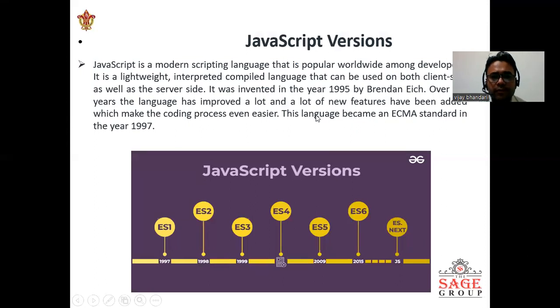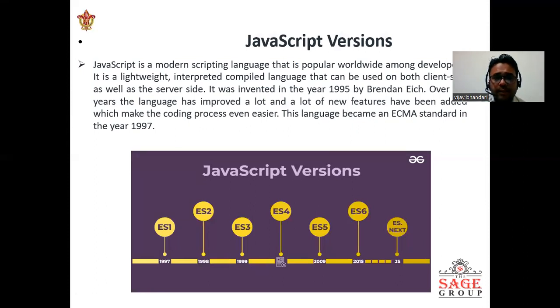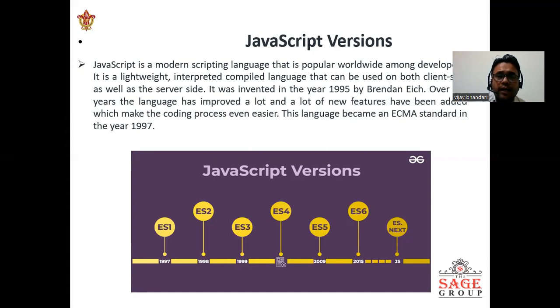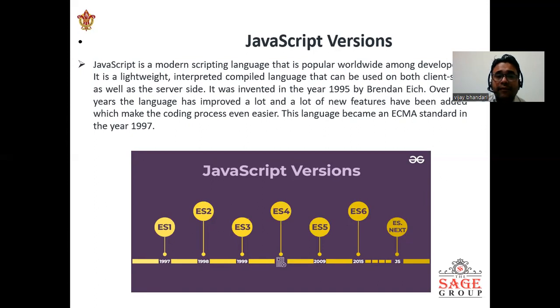I will tell you about the JavaScript versions. JavaScript is a modern scripting language that is popular worldwide among developers. It is a lightweight and interpreted compiled language that can be used on both client side as well as the server side.